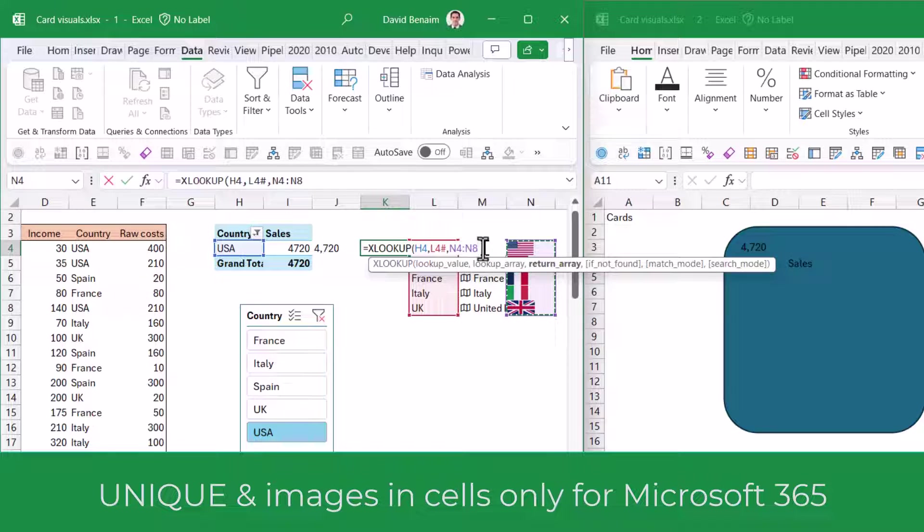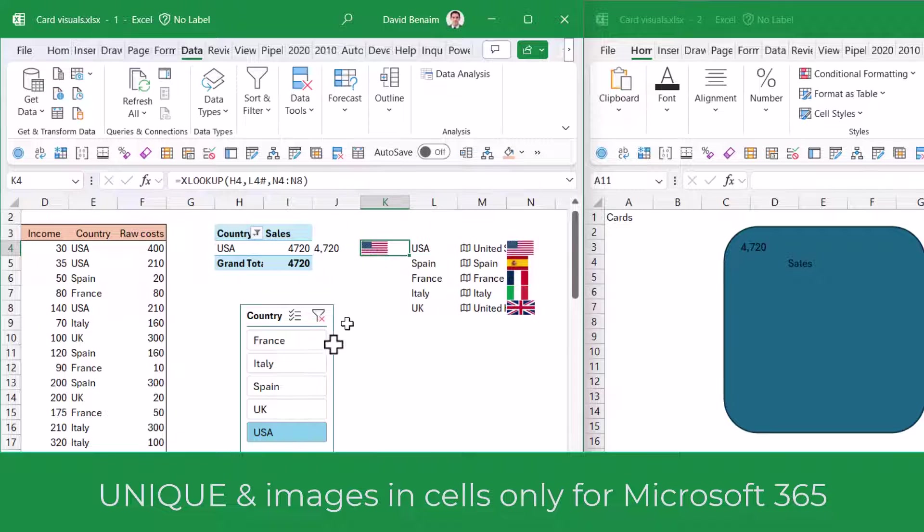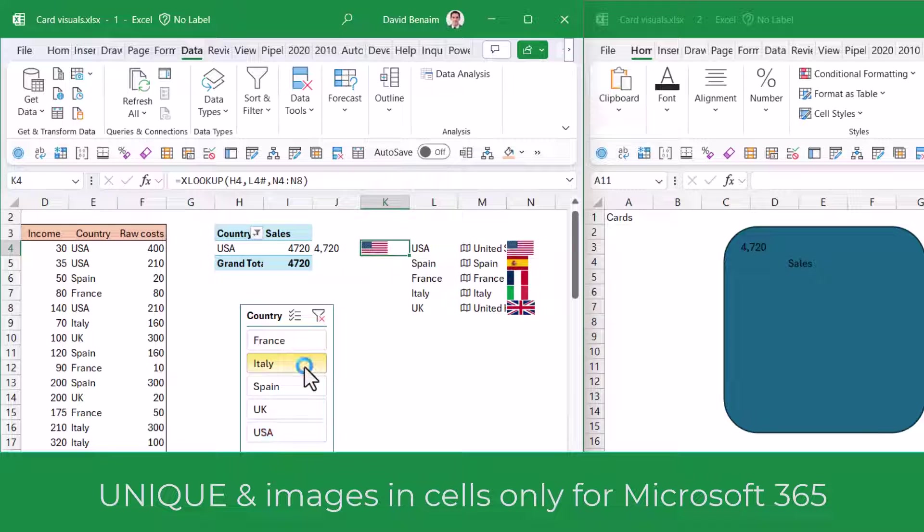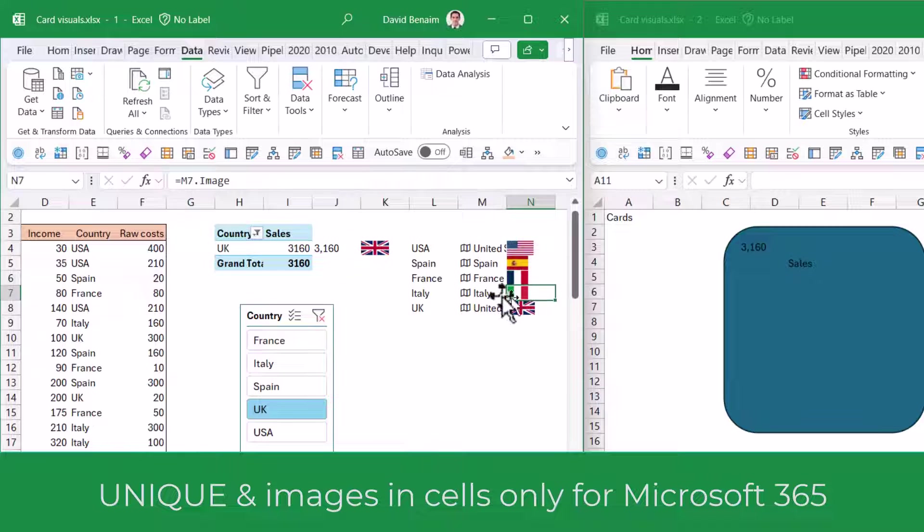After that, I can click on the plus button and extract things like life expectancy, population. I'm going to just take the flag. In this cell next to it, I'll write equals XLOOKUP. This value, comma, my lookup array will be the column for the country and my return array will be the column for the flag. That is USA.